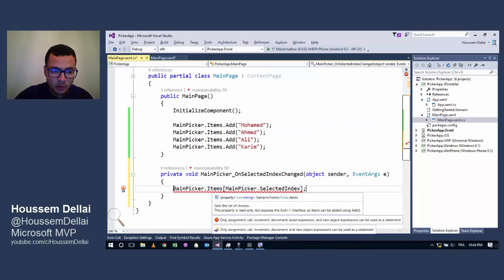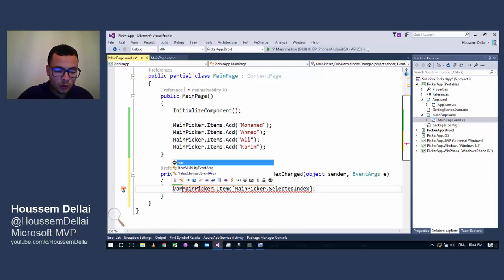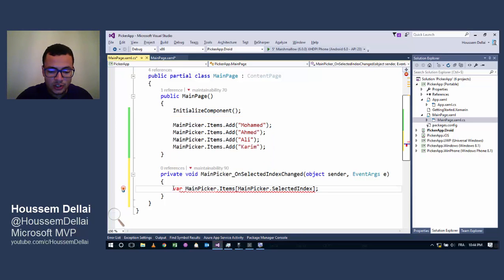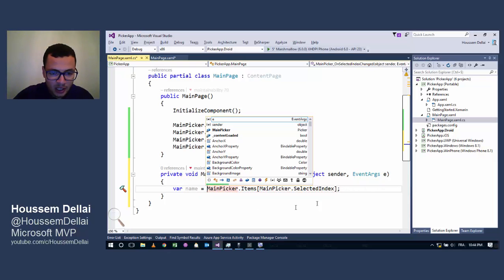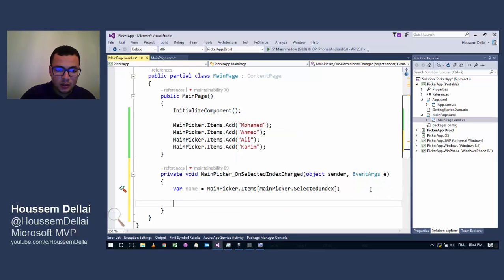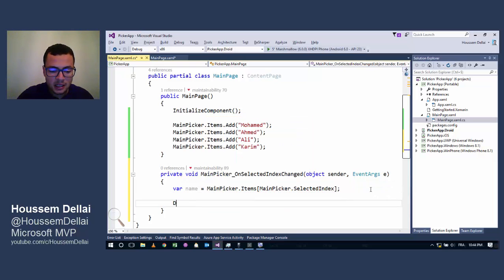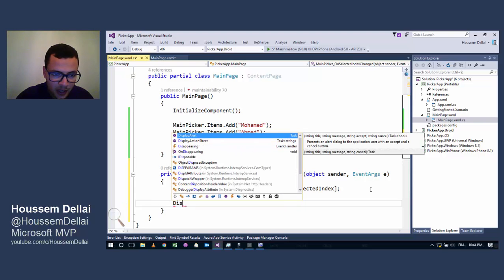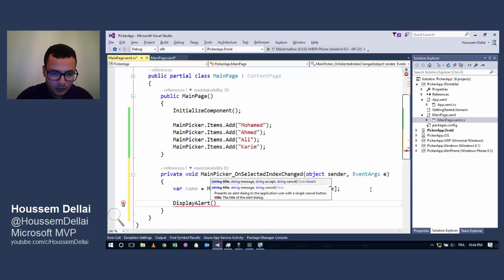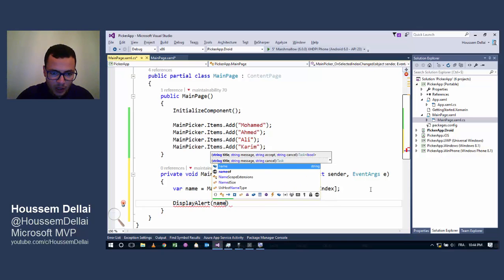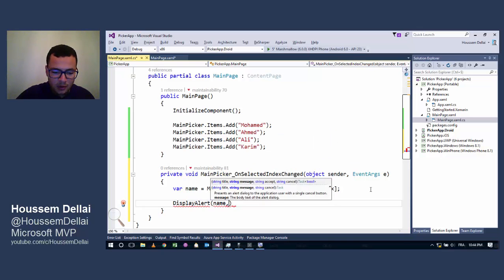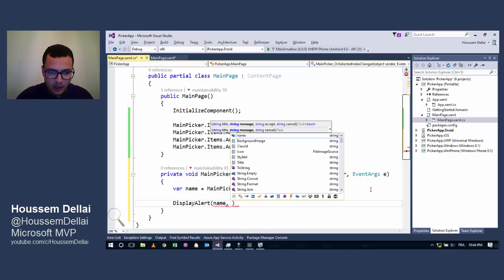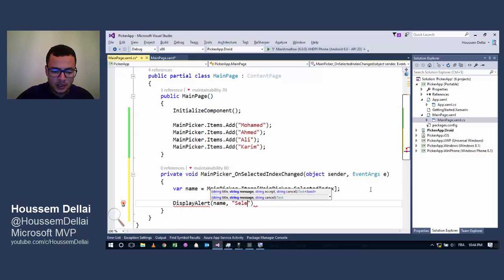This way I'll be able to get the value, which is in my case a name. I can get that name and display it inside DisplayAlert. Let's put the name in the title, then let's say that the message will be 'the selected value', let's add an OK button.